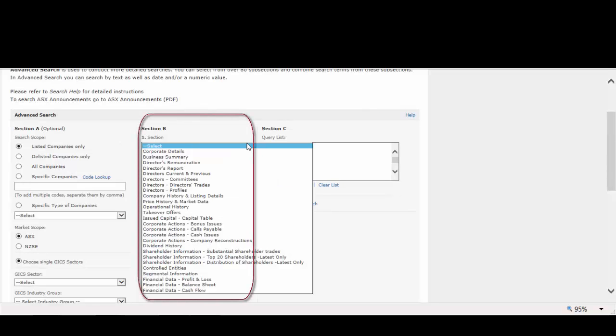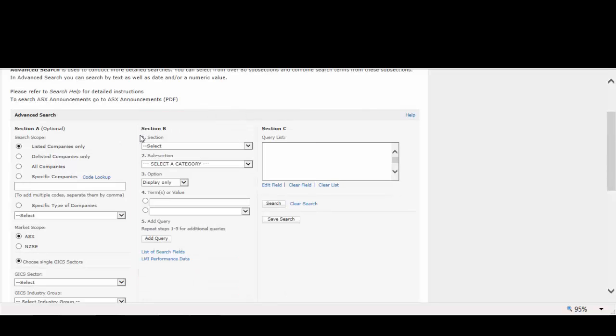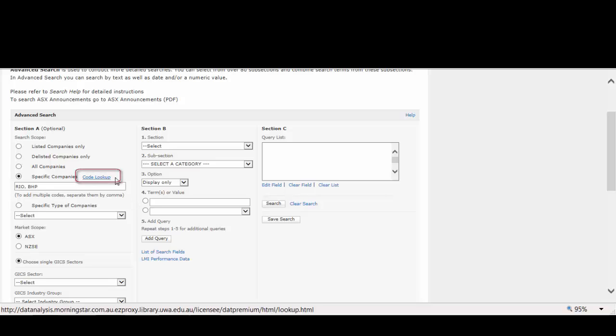Section B contains the search fields you can search across. We can compare information against other companies, for example, Rio Tinto and BHP. We can search the ASX codes, which you can find here if you don't know it.